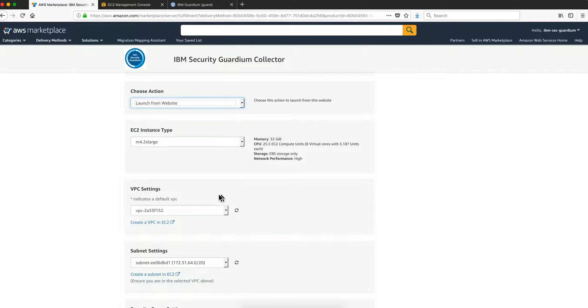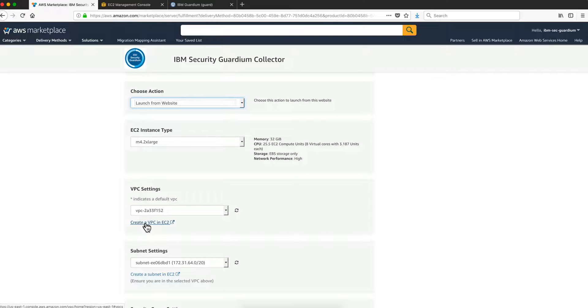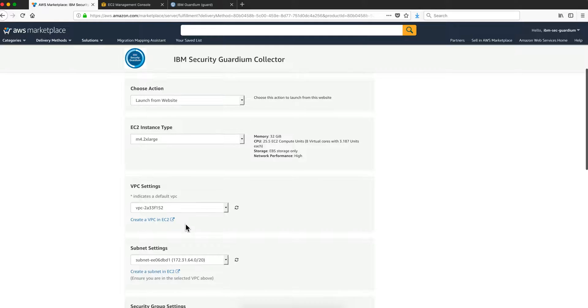Now the VPC settings, the virtual private cloud, you definitely should select yours. If you don't have one, like I do, you can click here on create a VPC in EC2.